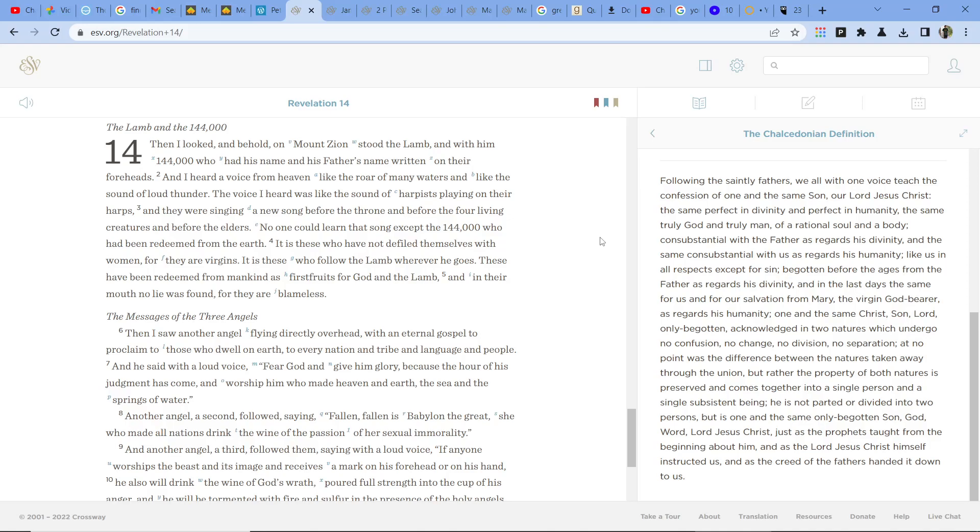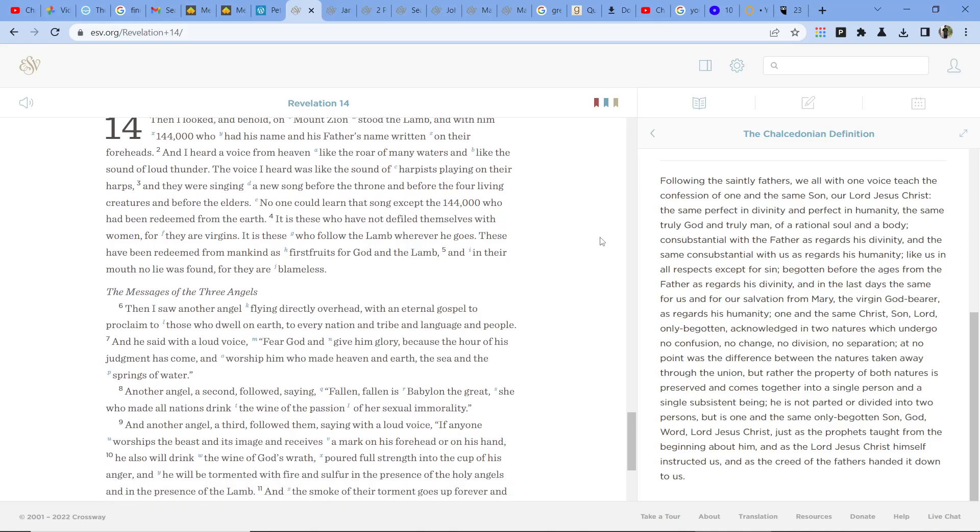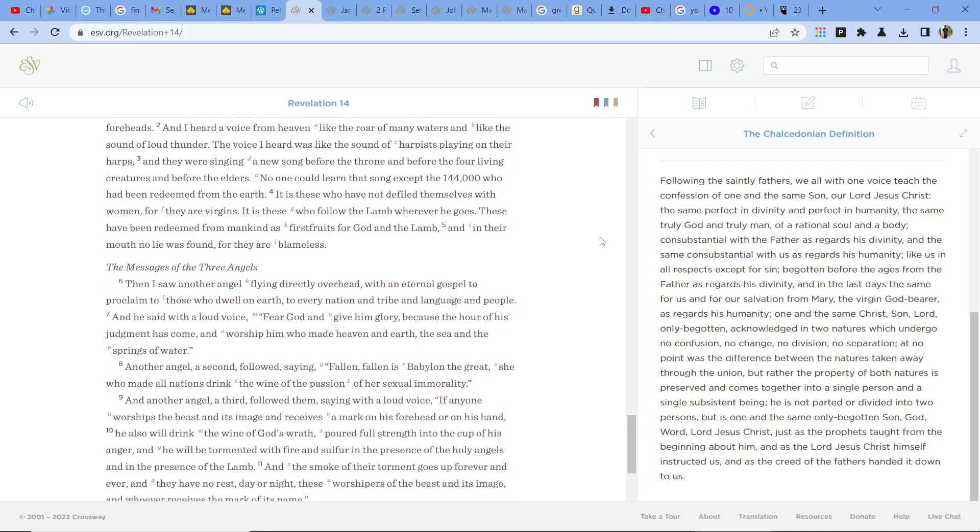It is these who have not defiled themselves with women, for they are virgins. It is these who follow the Lamb wherever he goes. These have been redeemed from mankind as firstfruits for God and the Lamb, and in their mouth no lie was found, for they are blameless.